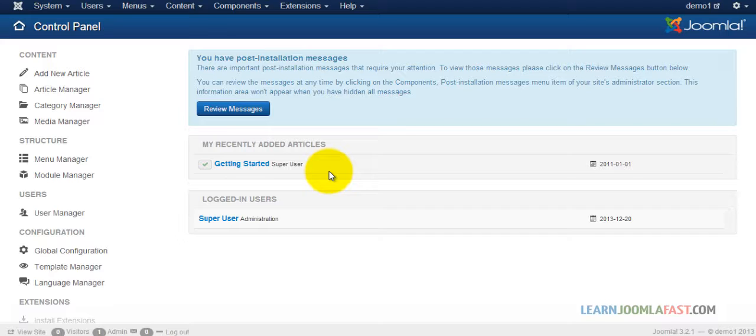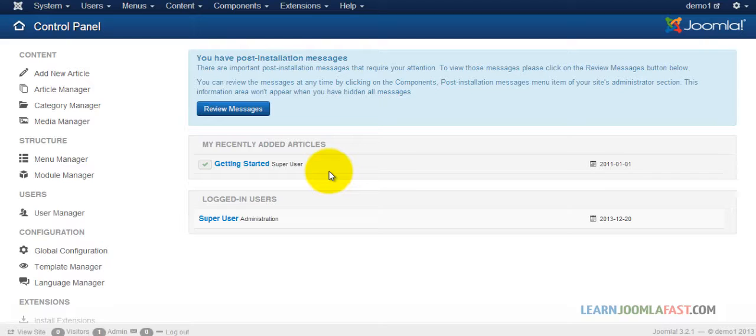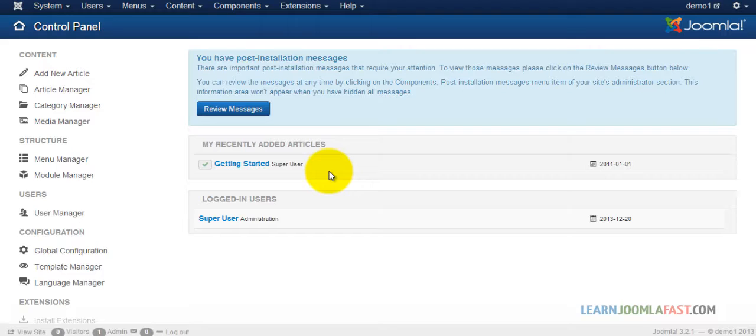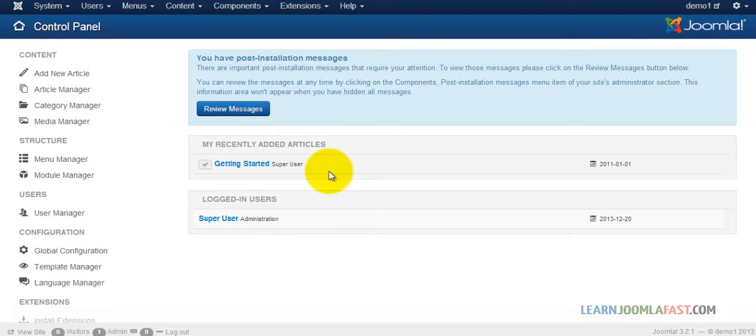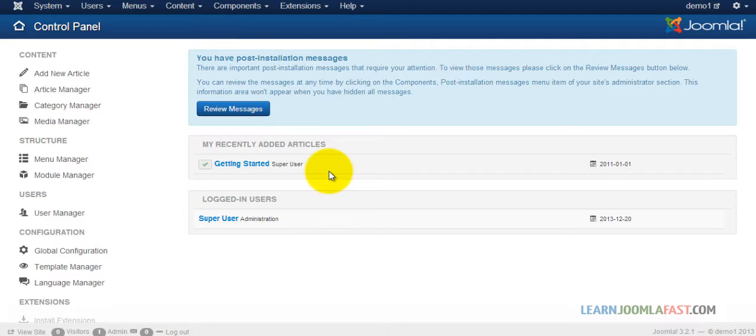If you have any questions, you can let me know. You can check out the support forum that I have set up at learnjoomlafast.com that gives you information. If you have questions about something or you get stuck somewhere, feel free to contact me there or through the forum. You can post your questions and I will get back to you as soon as possible.